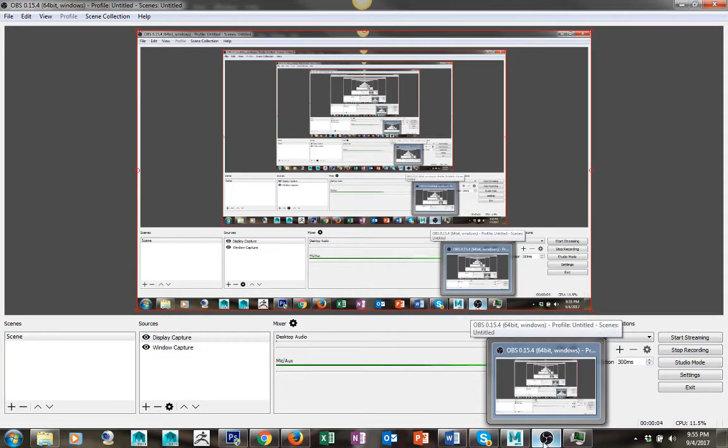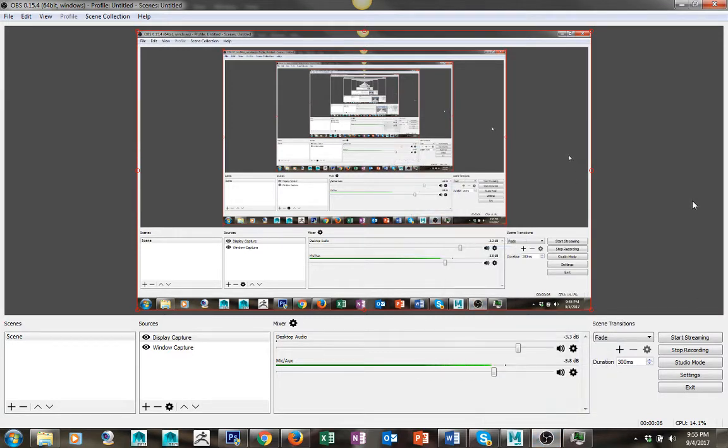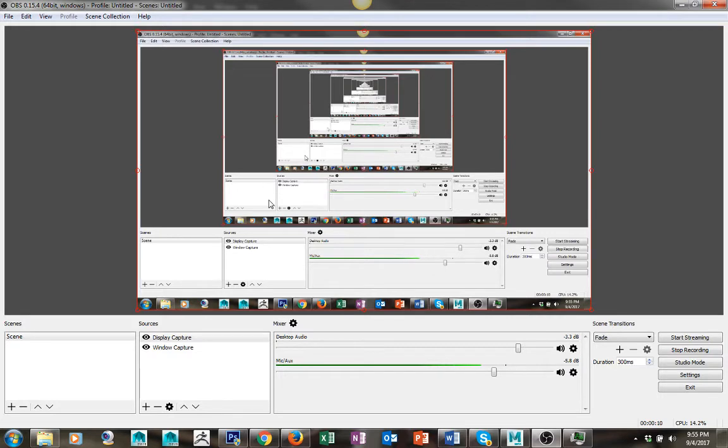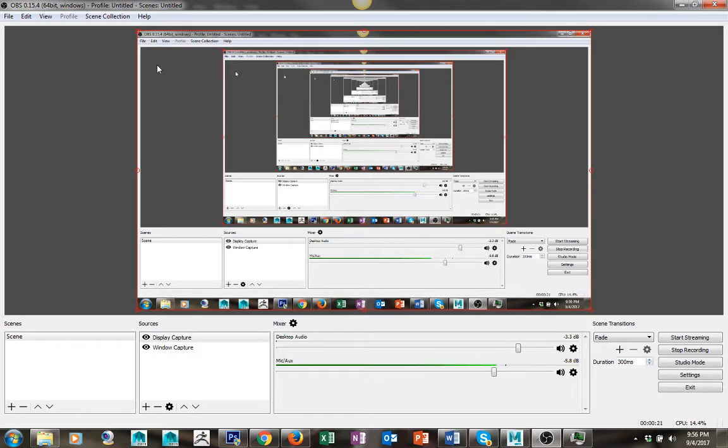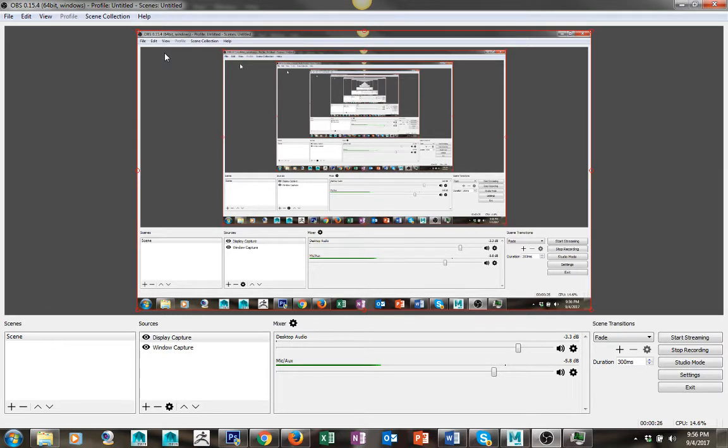We're going to do a little lab on screen capturing. The software you're looking at right now is called OBS, a screen capture video software. You won't need to use this, but if you're interested in recording your own videos online, this is wonderful software I highly recommend.